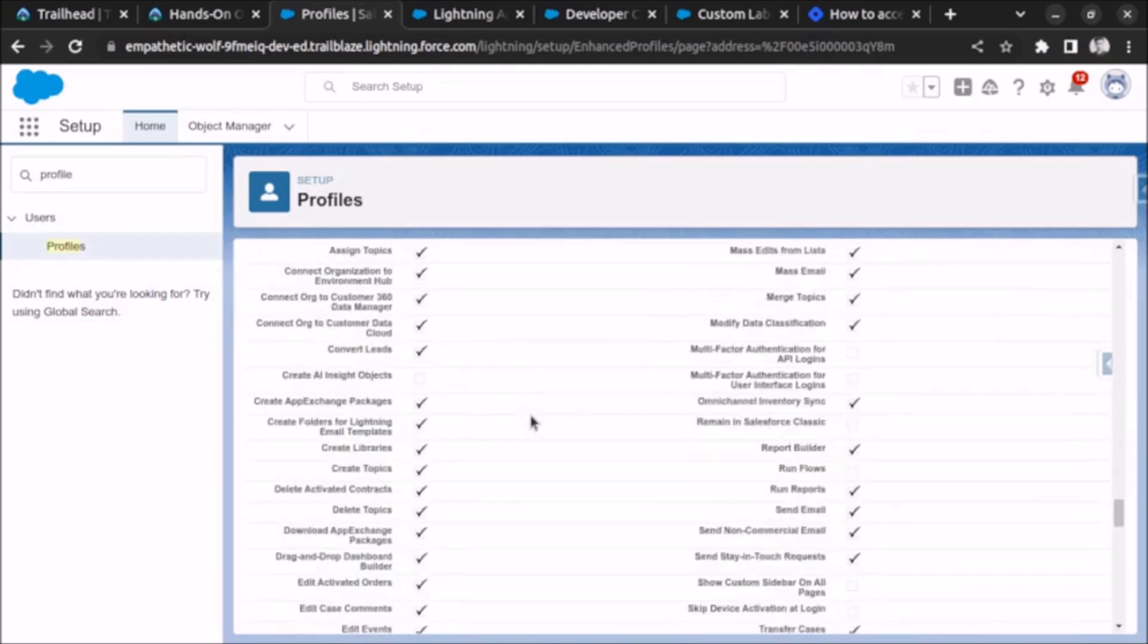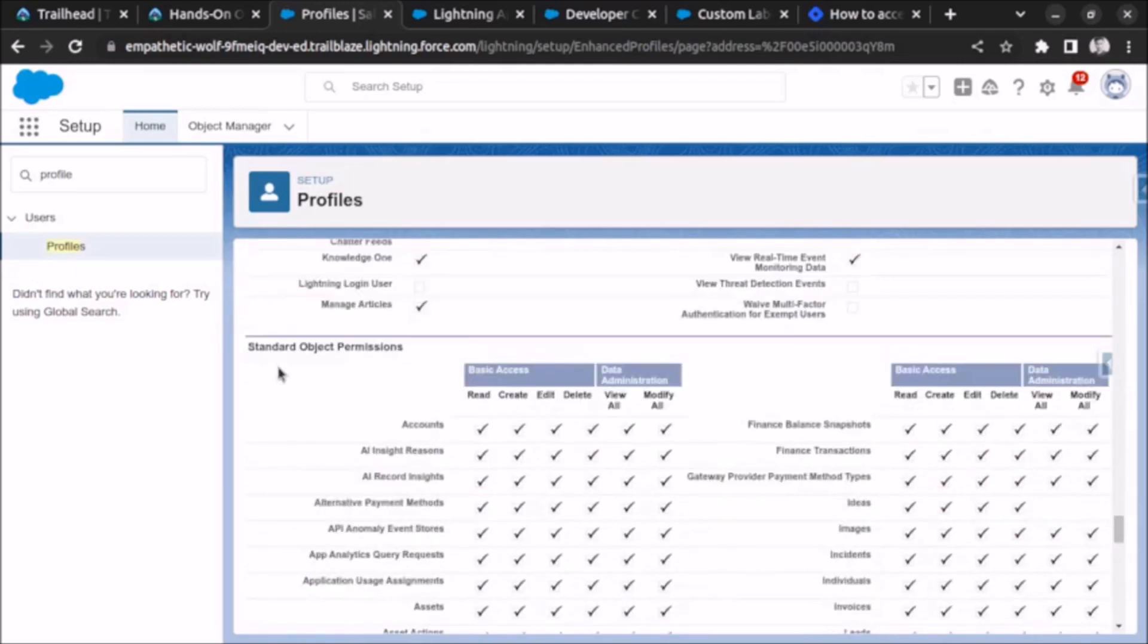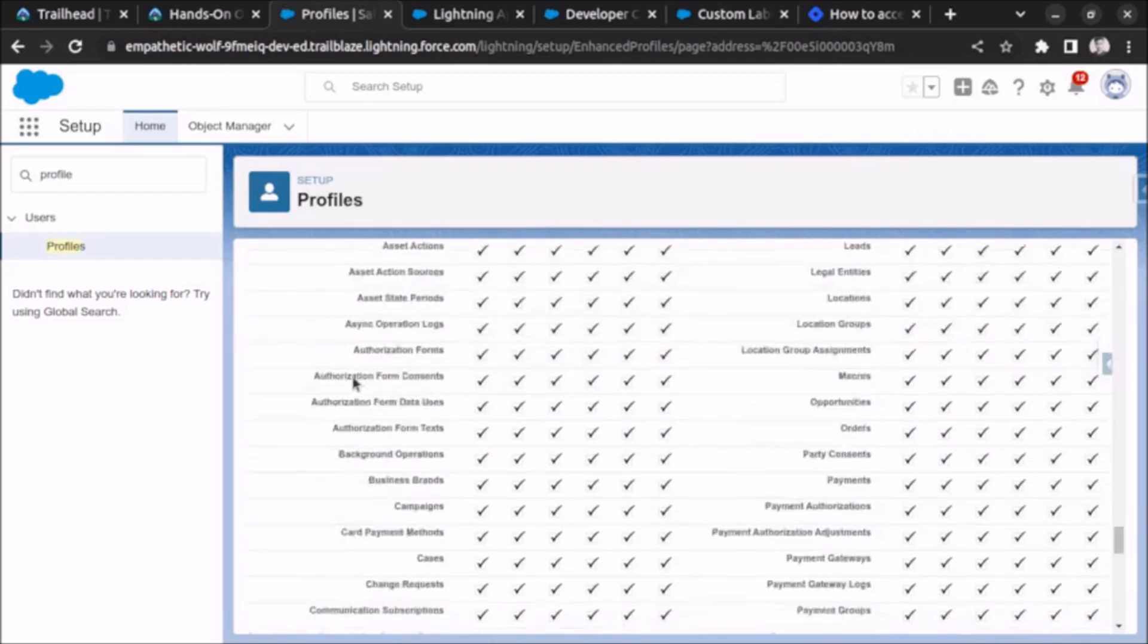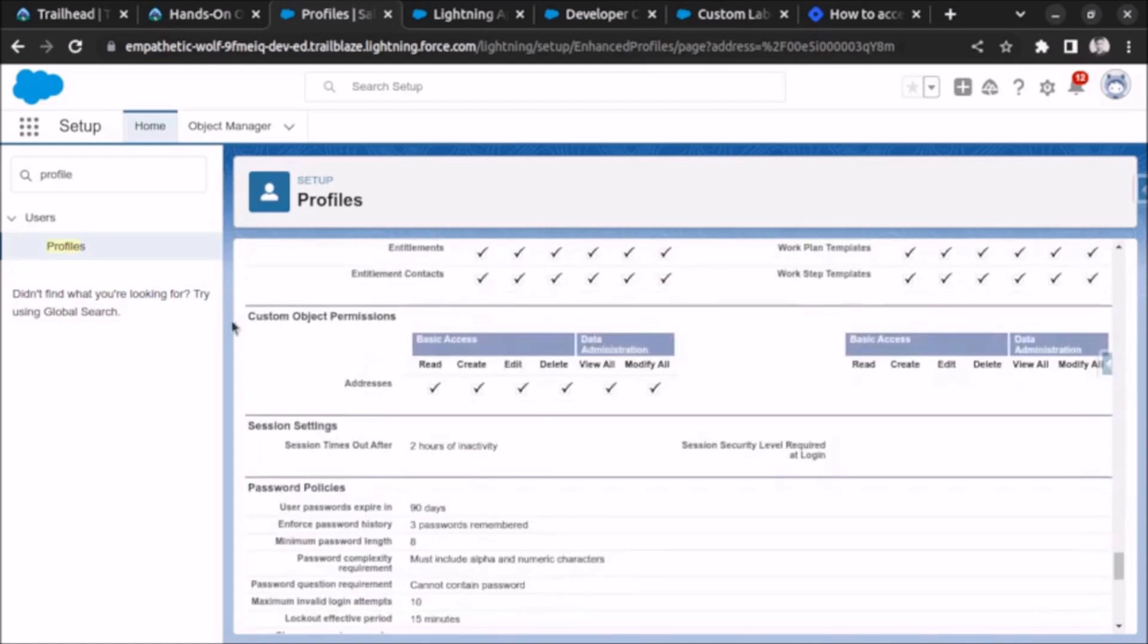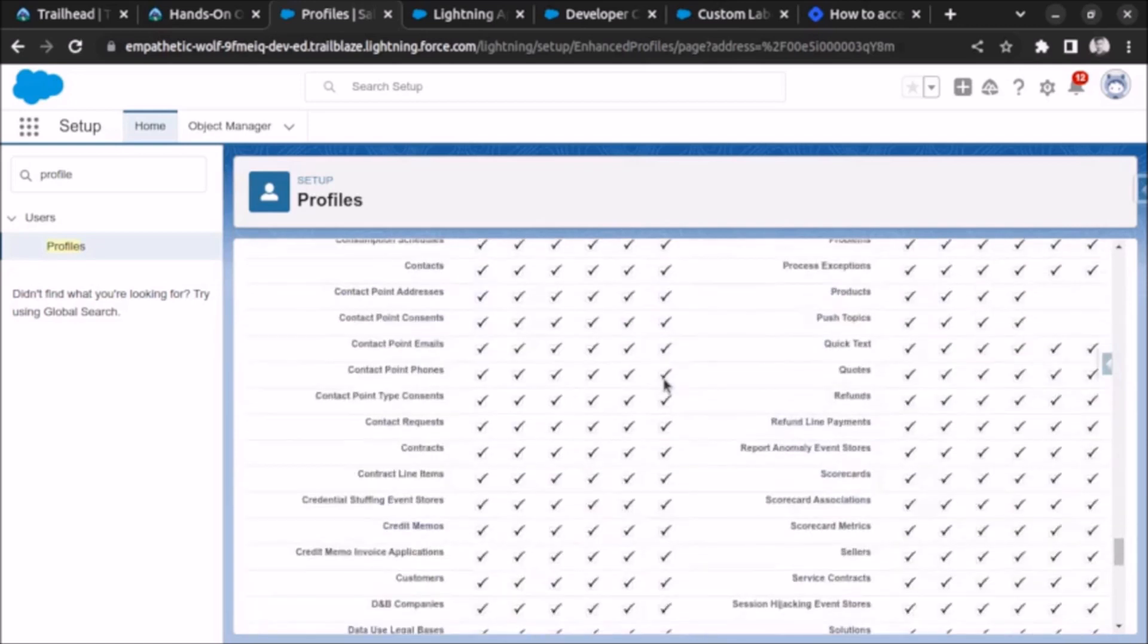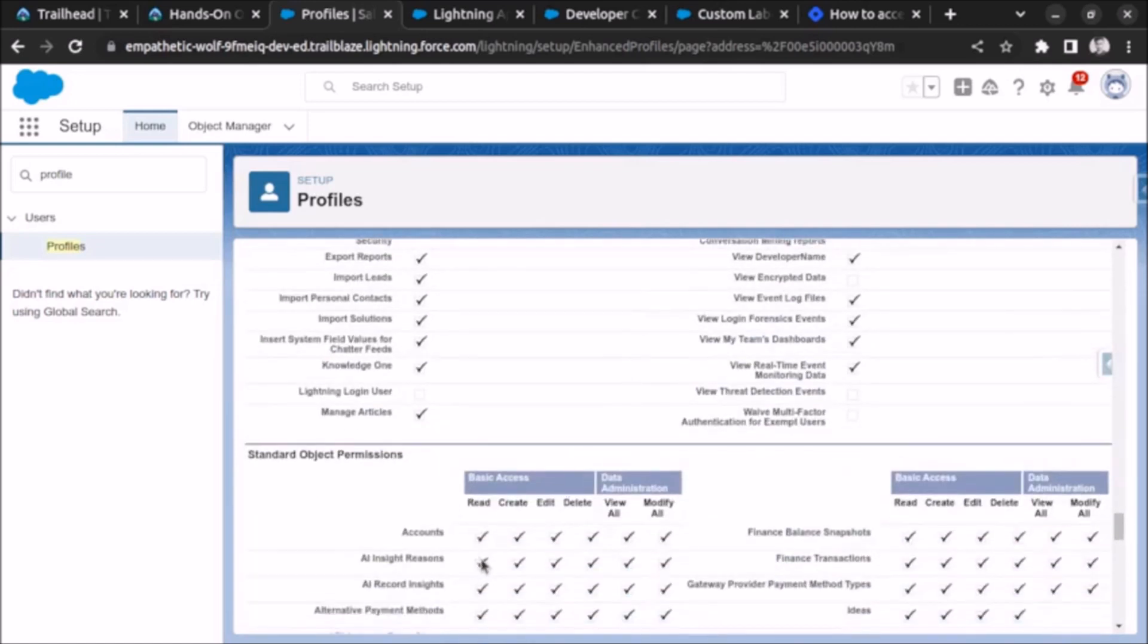Here, standard object permission. We will see here, and if we have created any custom object, then it will also be visible. Like here, one addresses custom object is created, so their permissions are also visible. For Account object we have read, create, edit, delete, view all, modify all - every permission is available.